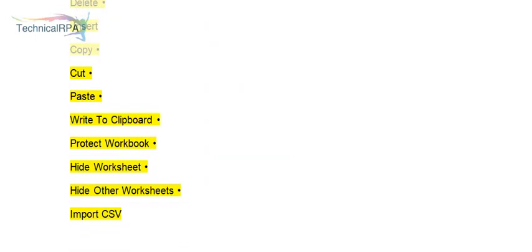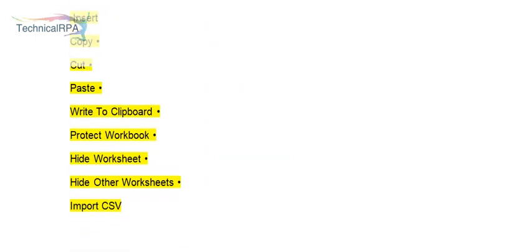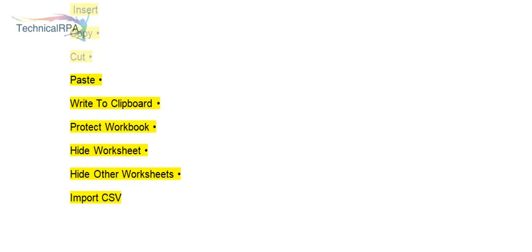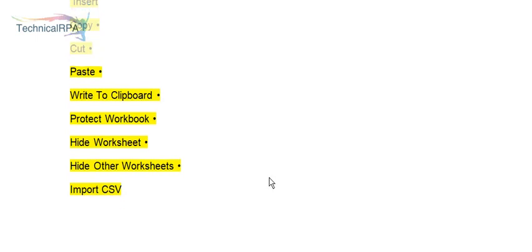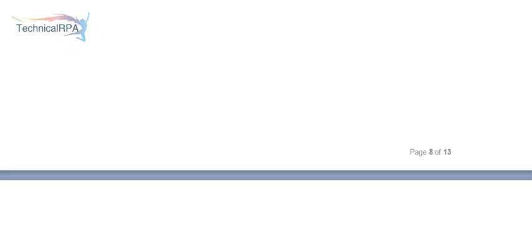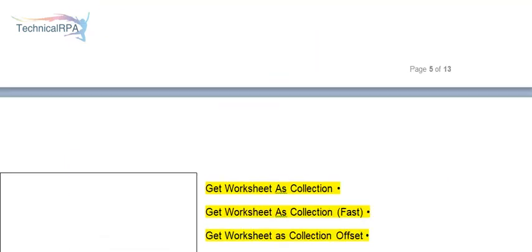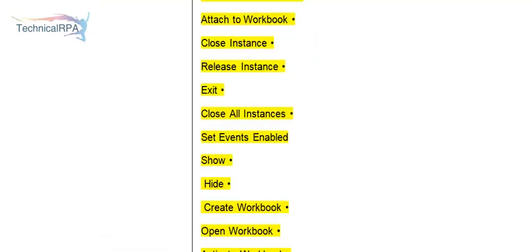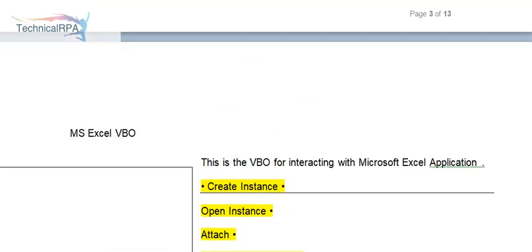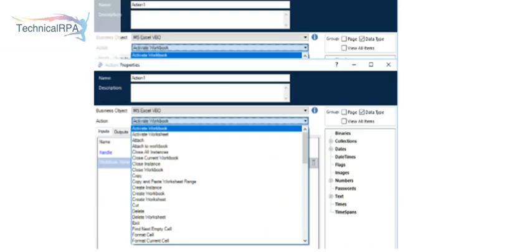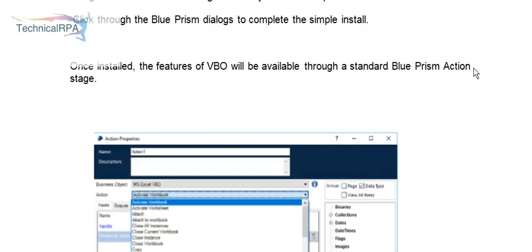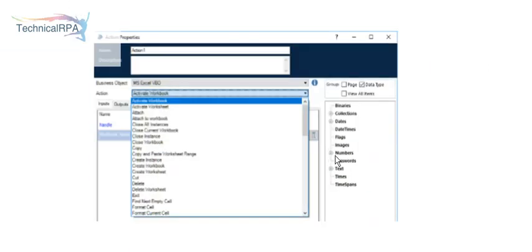If you want to do clipboard manipulation, Protect Workbook, Hide Worksheet, Hide Other Worksheet, and Import to CSV. These are all the 65 action items in MS Excel VBOs. This will help us to use all the Excel VBO activities without writing code stage.